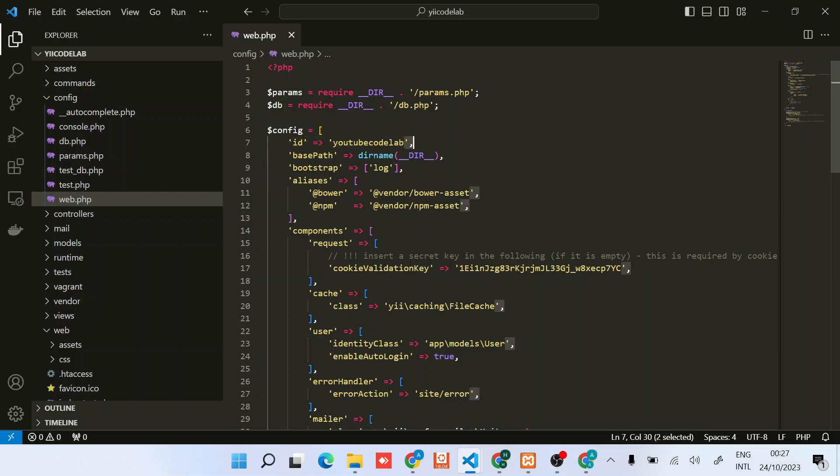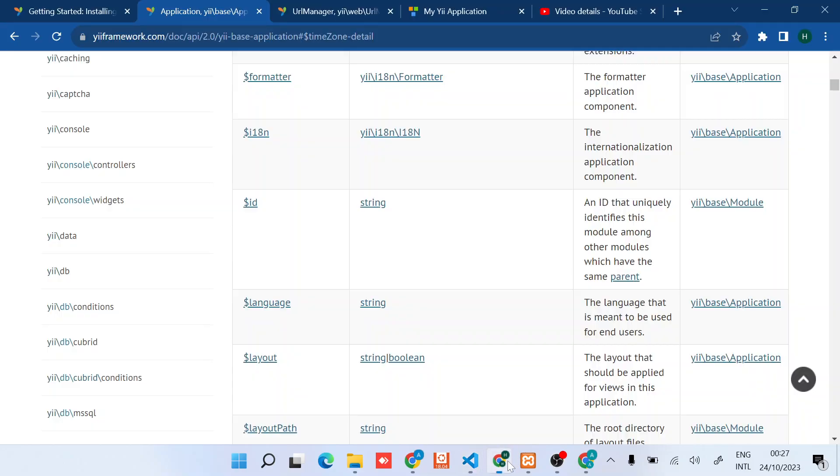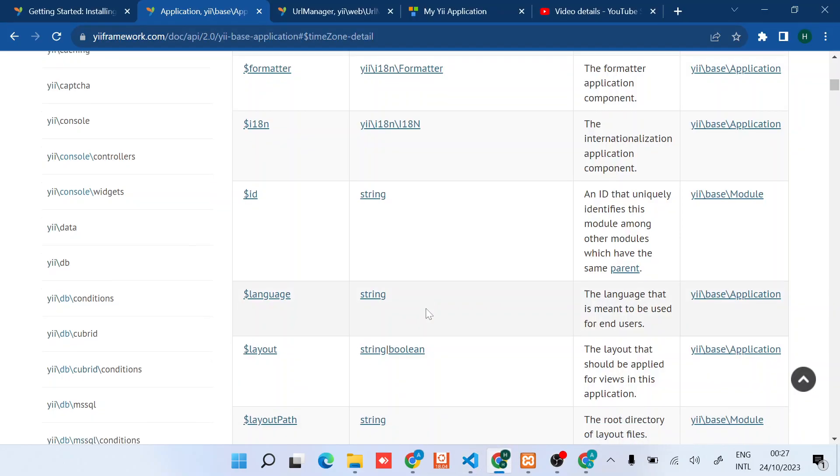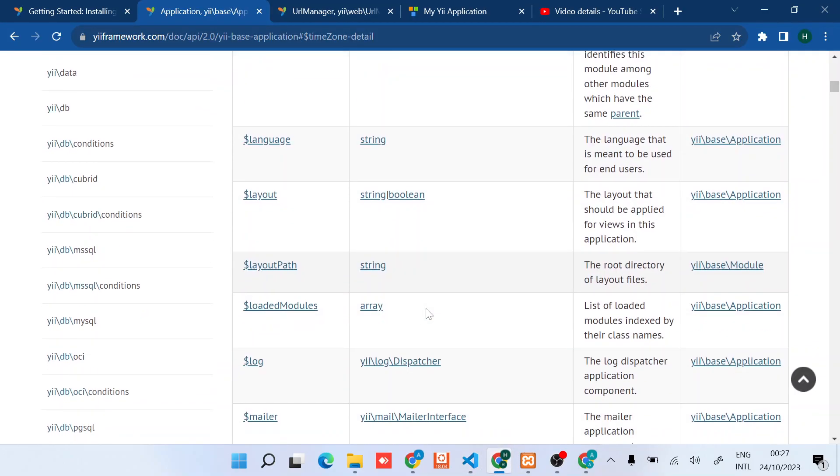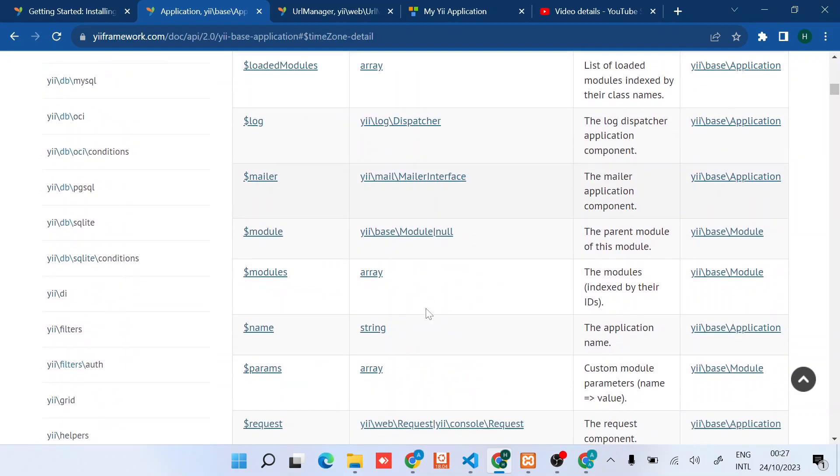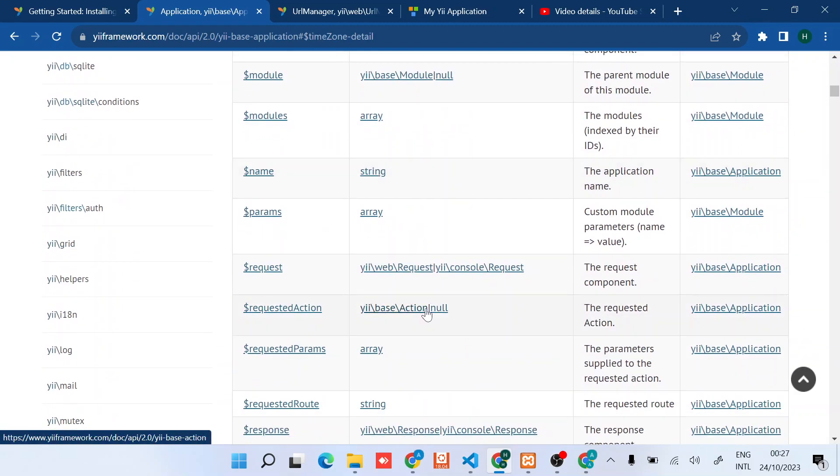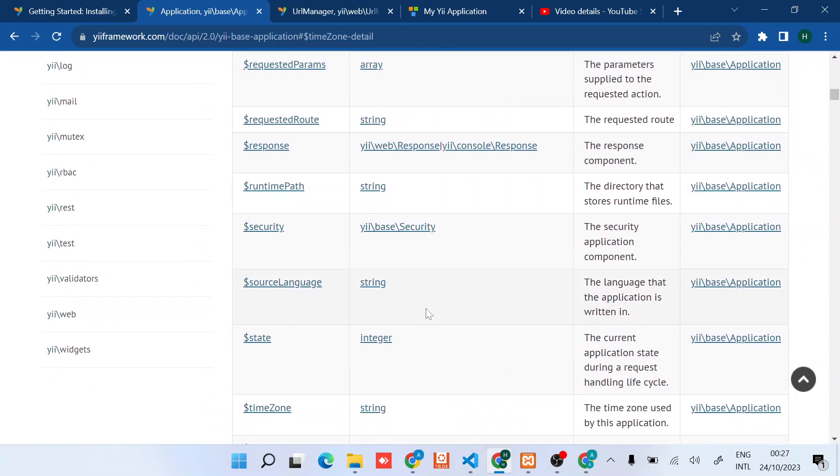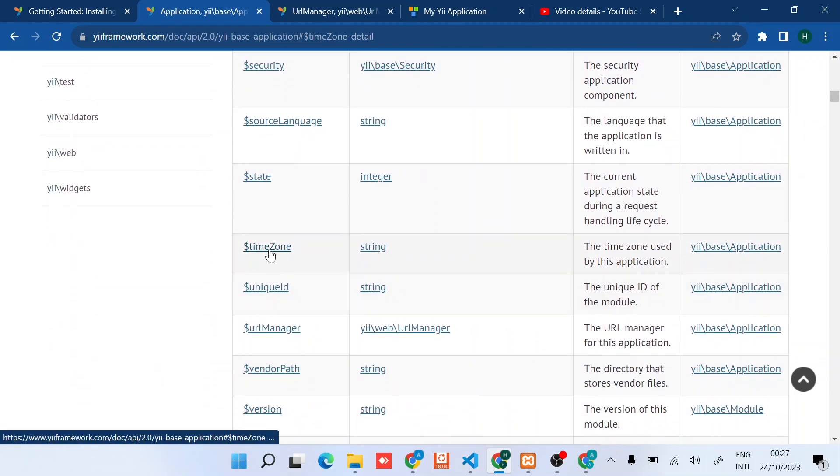The other item I would like us to configure is the timezone. For the timezone, you can also find it right here.